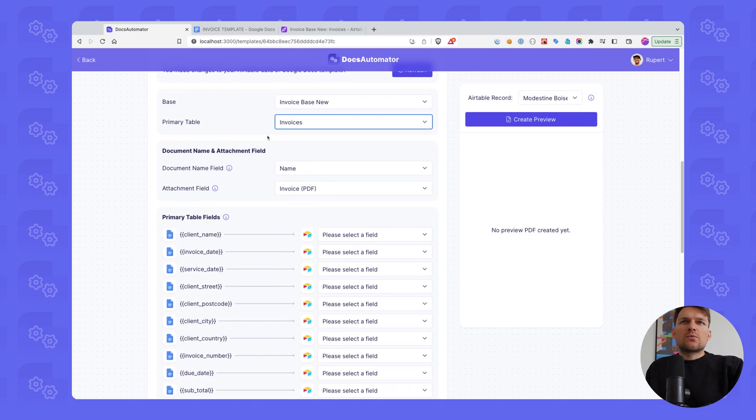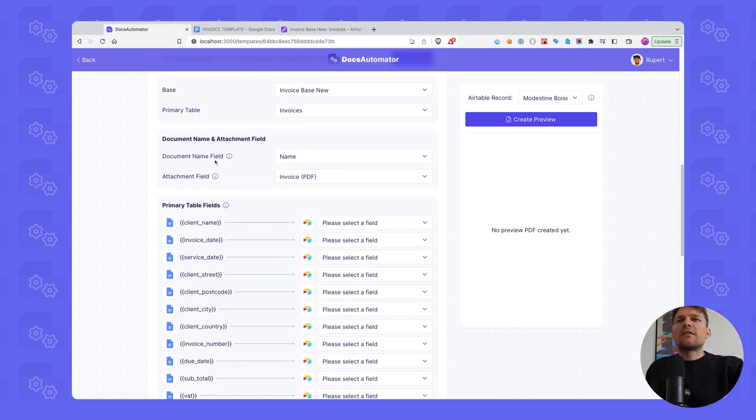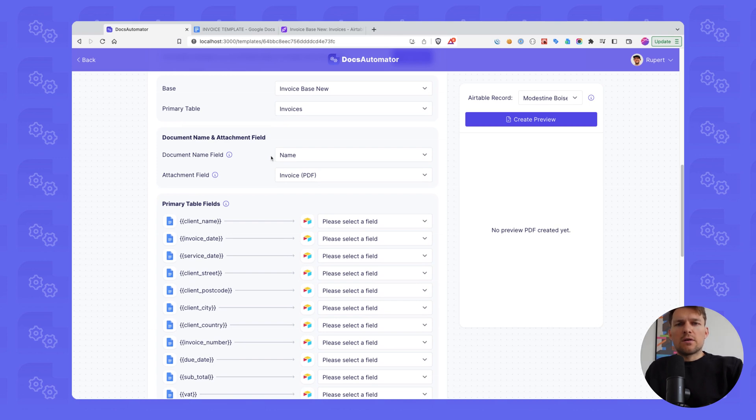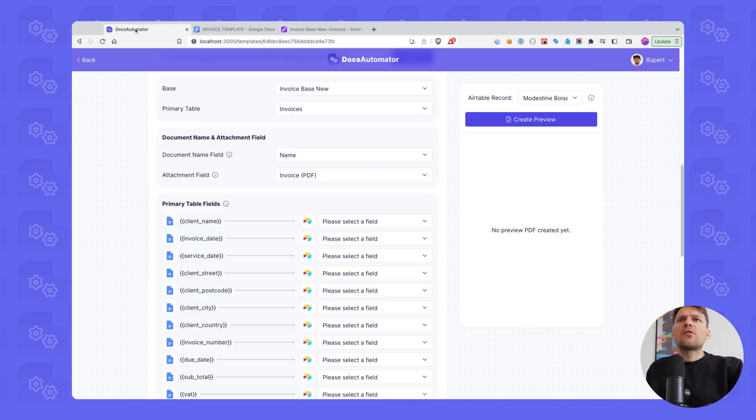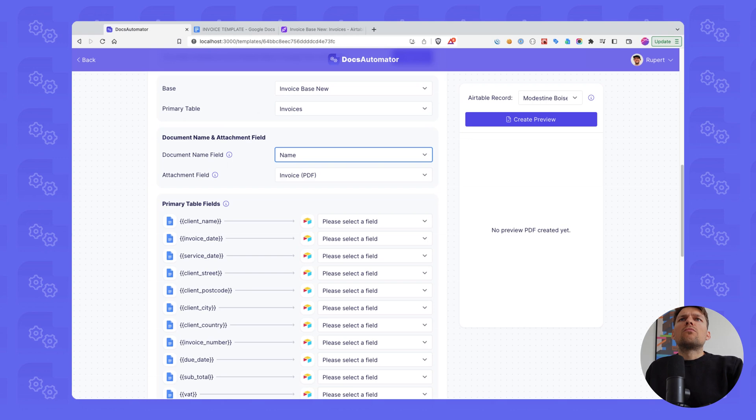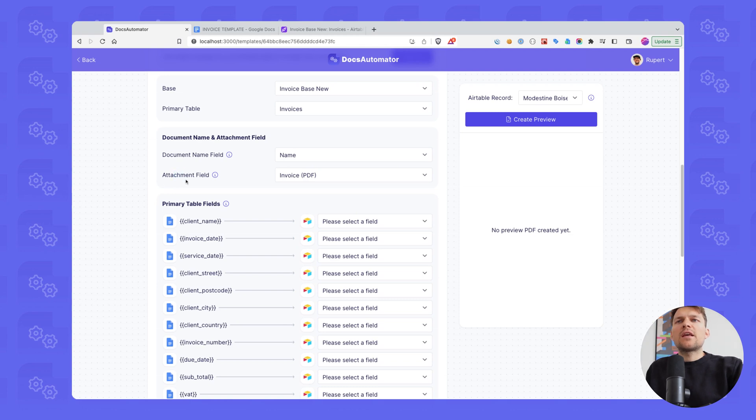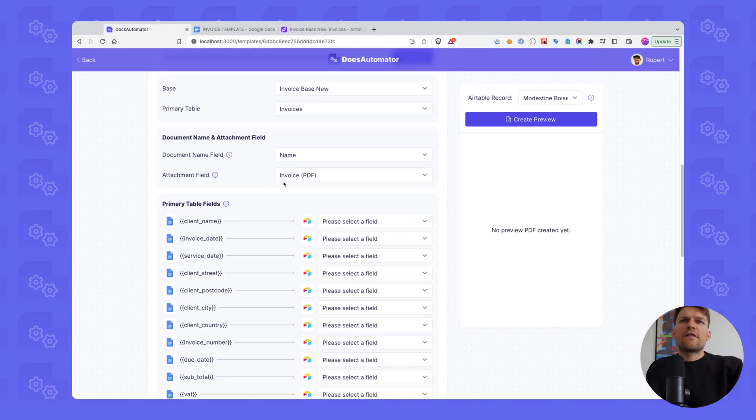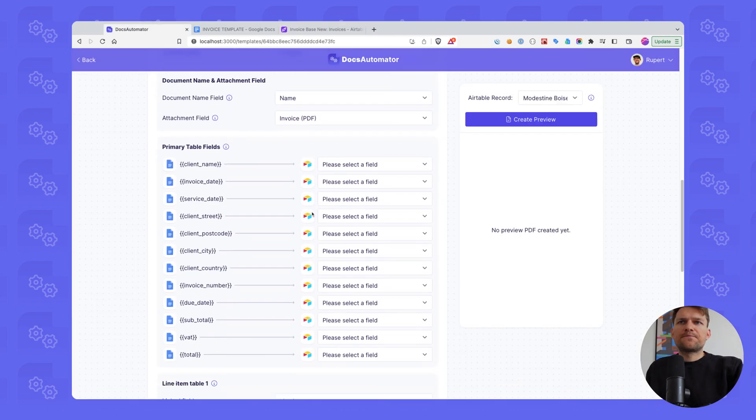So that's what's already selected conveniently here. And then the next thing is we want to set a field from our main table for document name. So how shall this document be named in the end? In our case, name is good. Let's keep it like this. And then the next thing is the attachment field. So we want to set a field where the printed PDF will be stored. So in our case, this is this invoice PDF field.